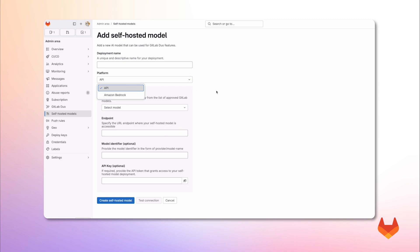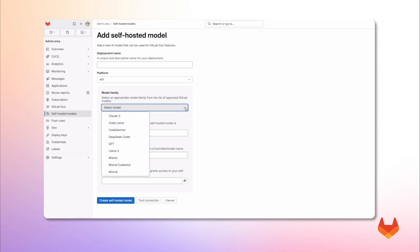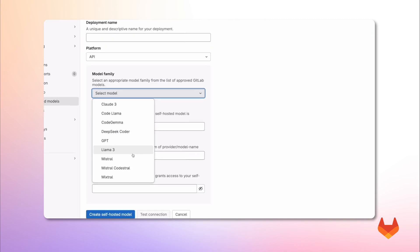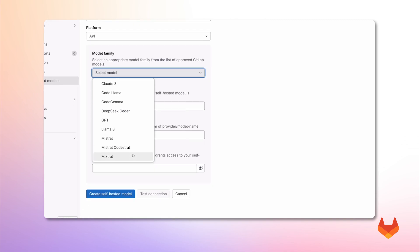From the supported model families, select your desired model. Note that only GitLab pre-approved models are listed. Refer to the documentation for an updated description of the generally available models.